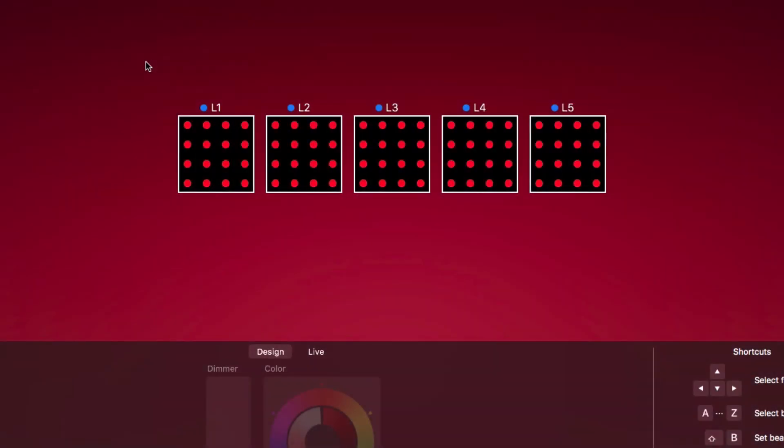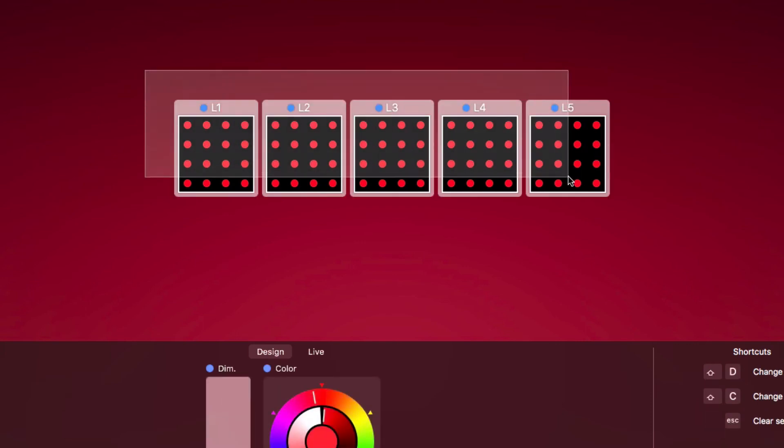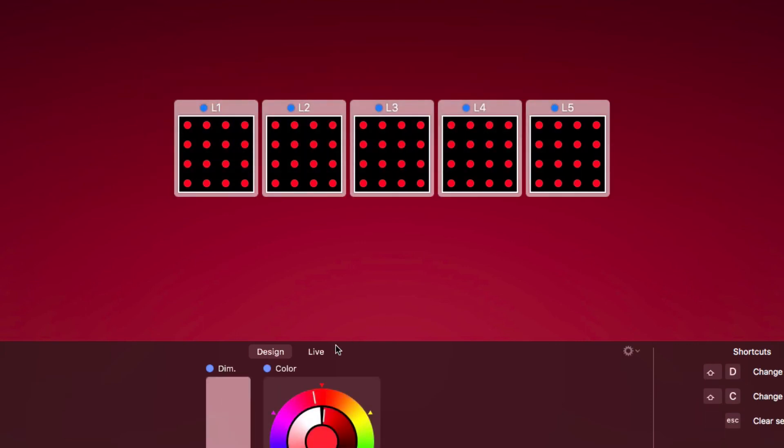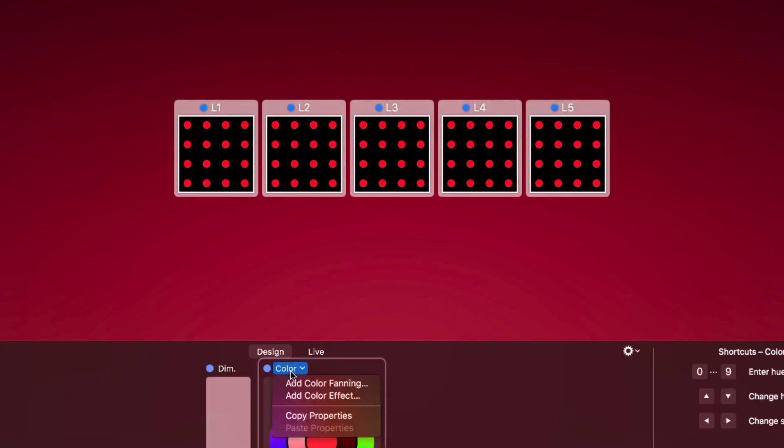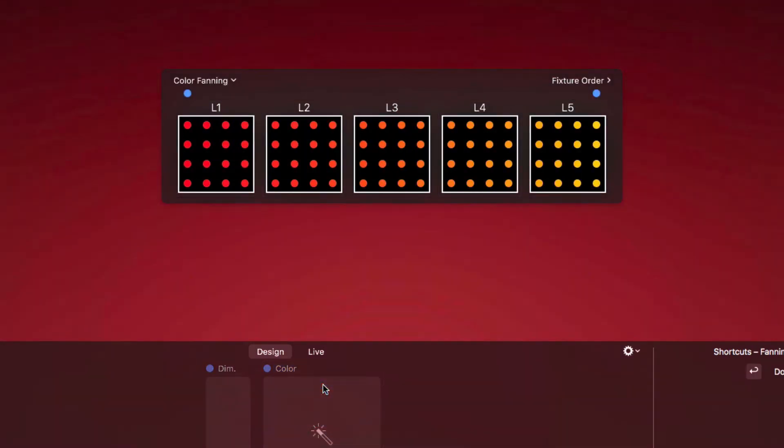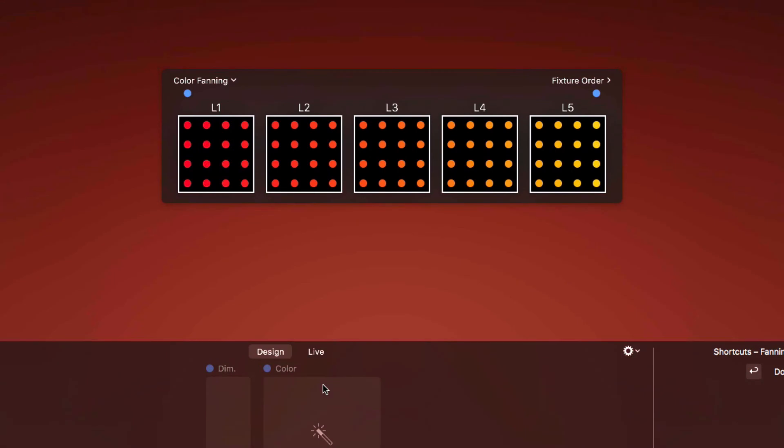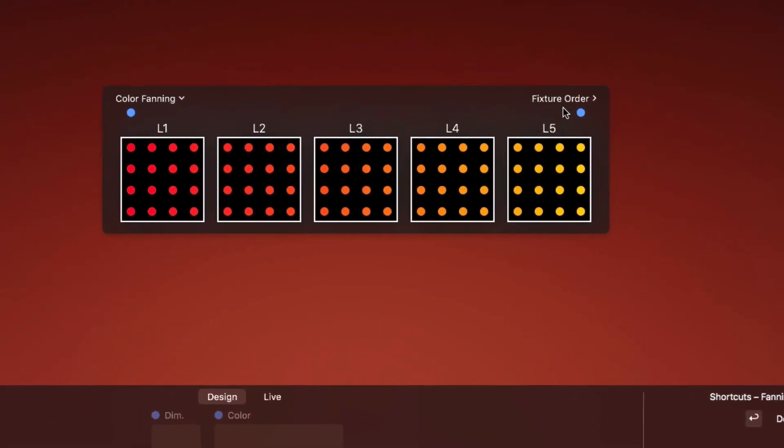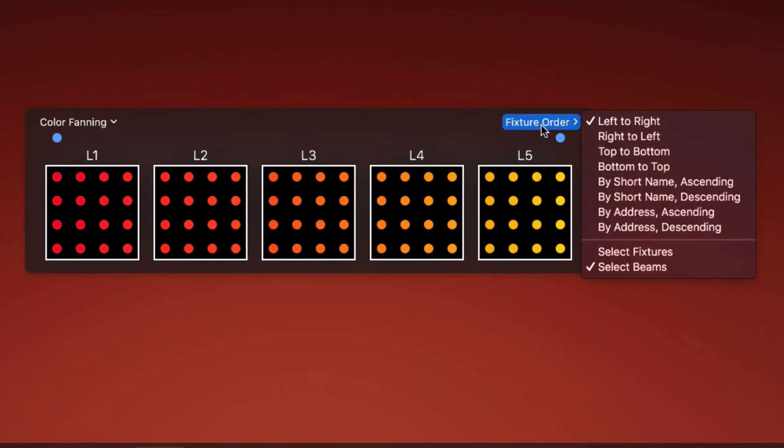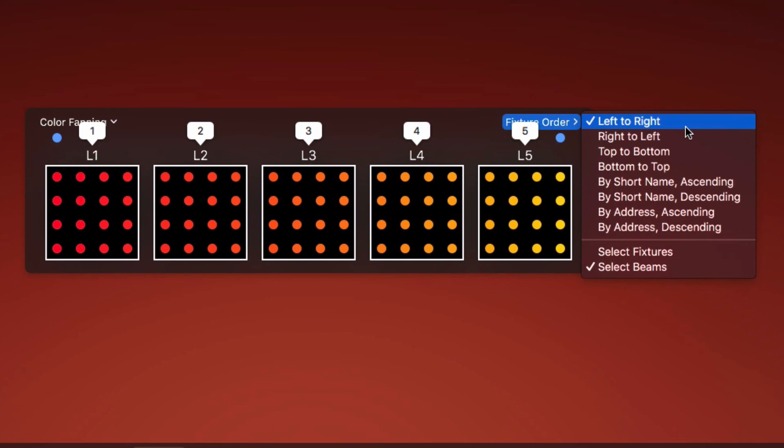Fanning can also be applied to fixtures with multiple beams. This way, we can create a continuous color gradient across the LED matrices. The fixture order determines the orientation of the gradient.